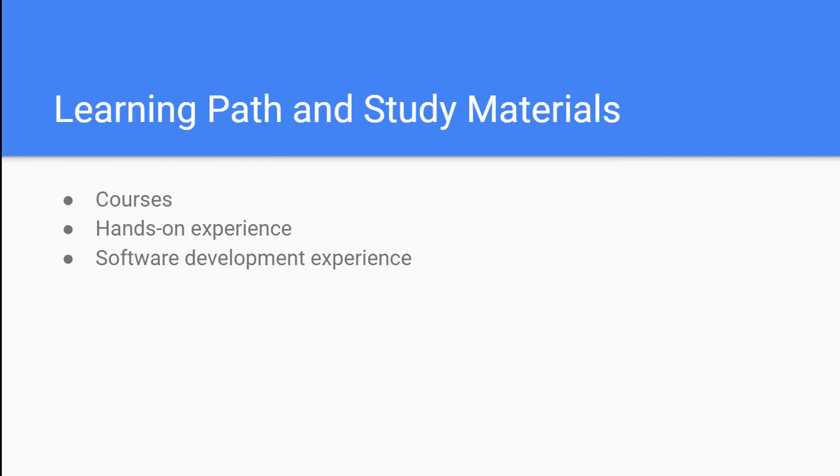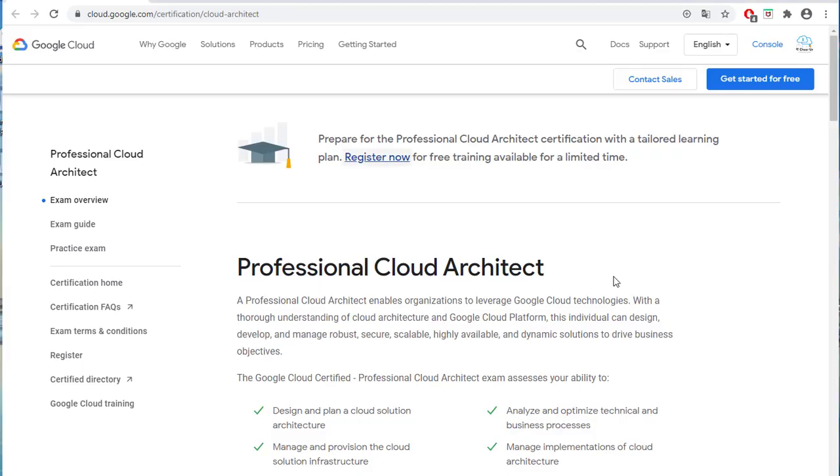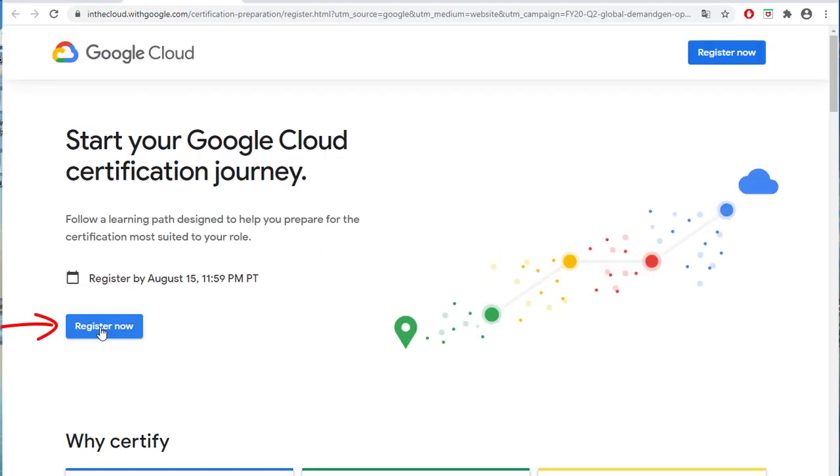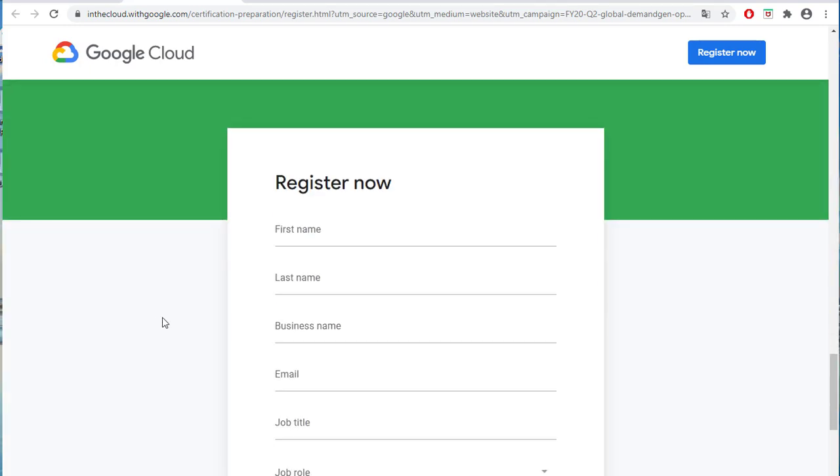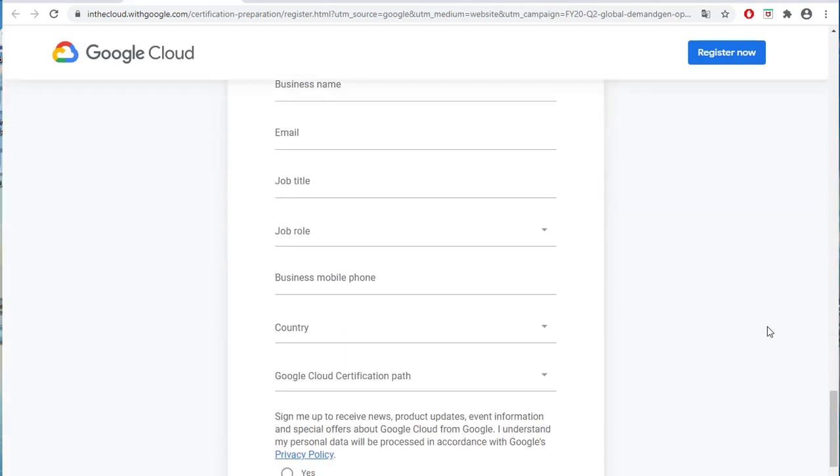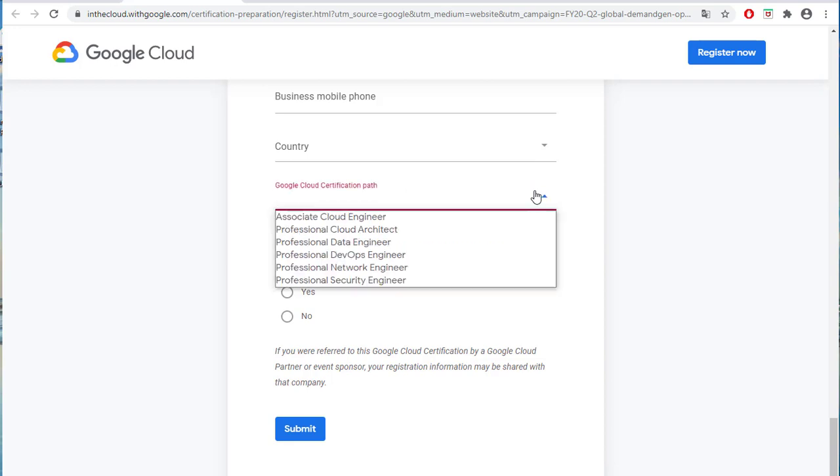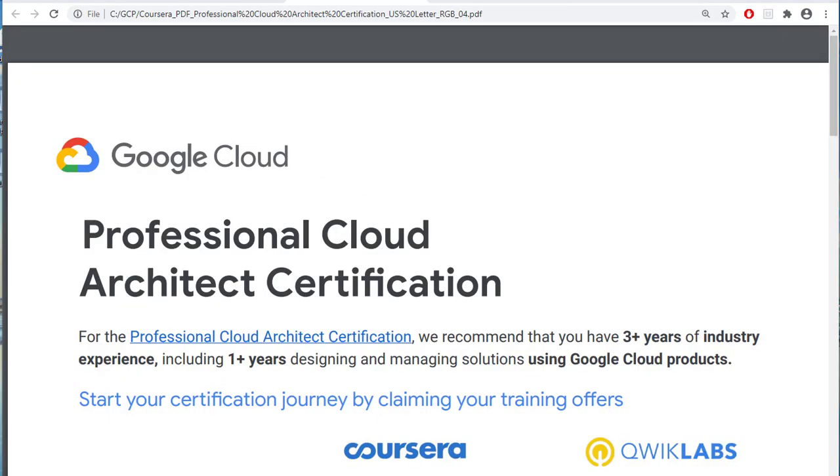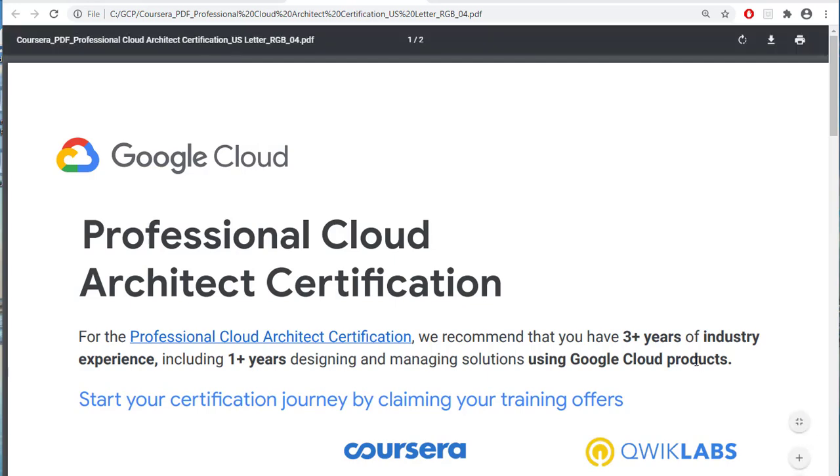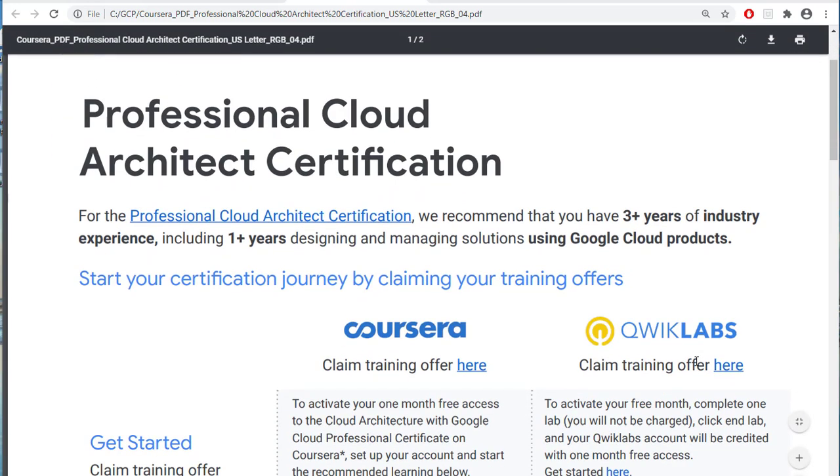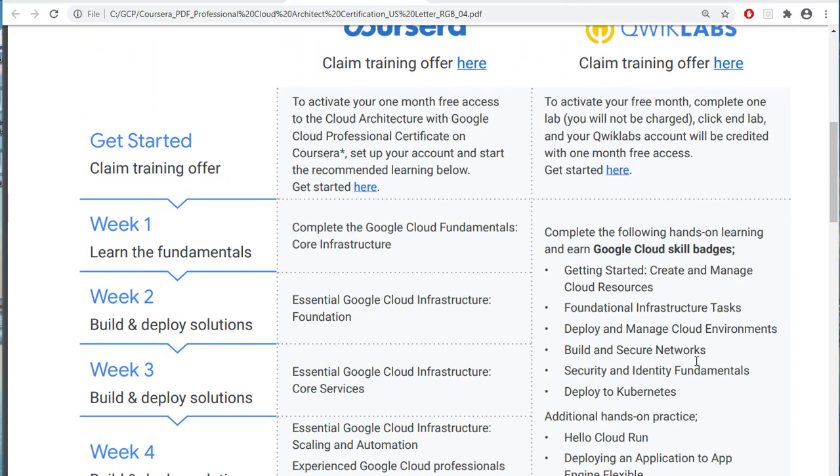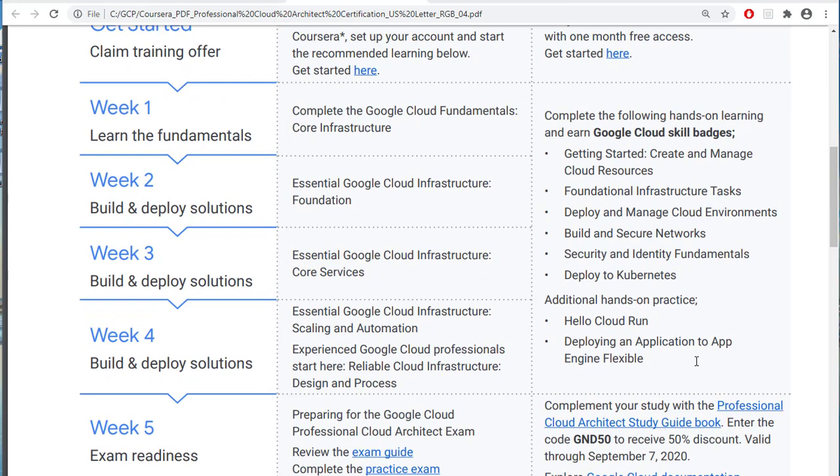At the time of recording this video, GCP provides free training courses for its certification exams. After you click Register Now, you will go to the certification journey page. Click the Register Now button. Select the certification you will take in the registration form. After you submit this registration, you will receive an email from Google with the Coursera and QuickLabs offers to help you prepare for your certification exam.